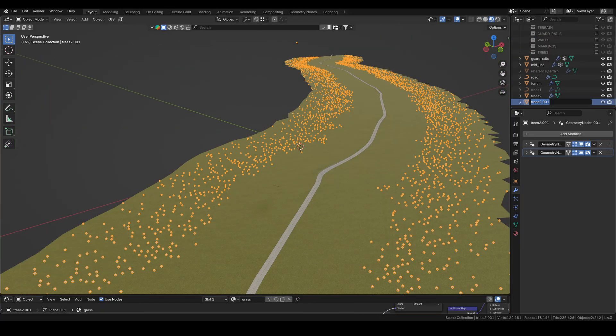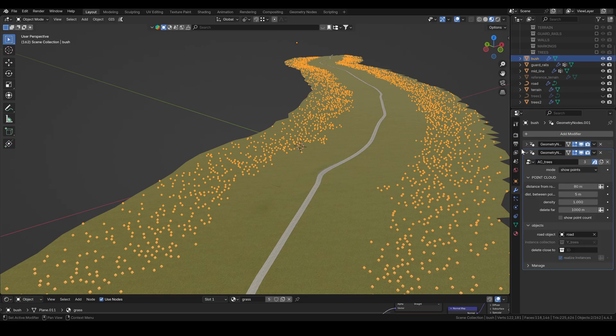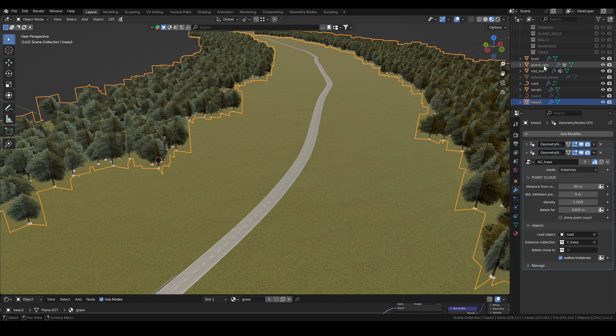Now I want to add some bushes in front of the trees. I simply duplicate the tree object and tweak the values a bit to get the look I want.